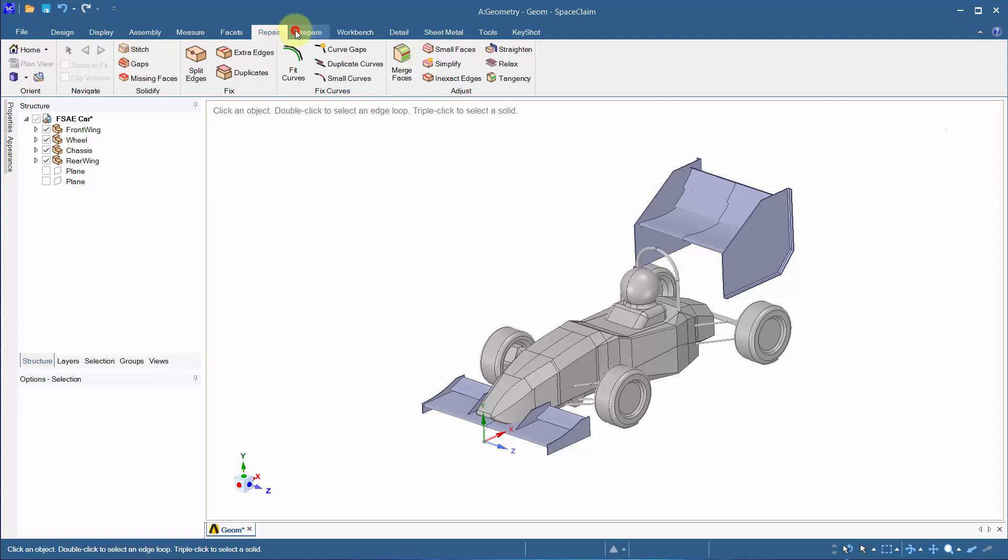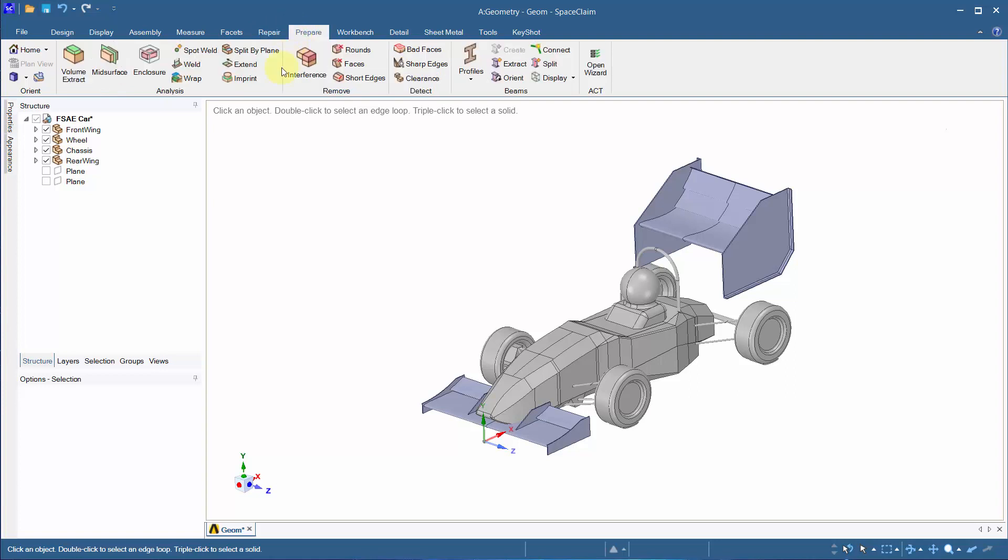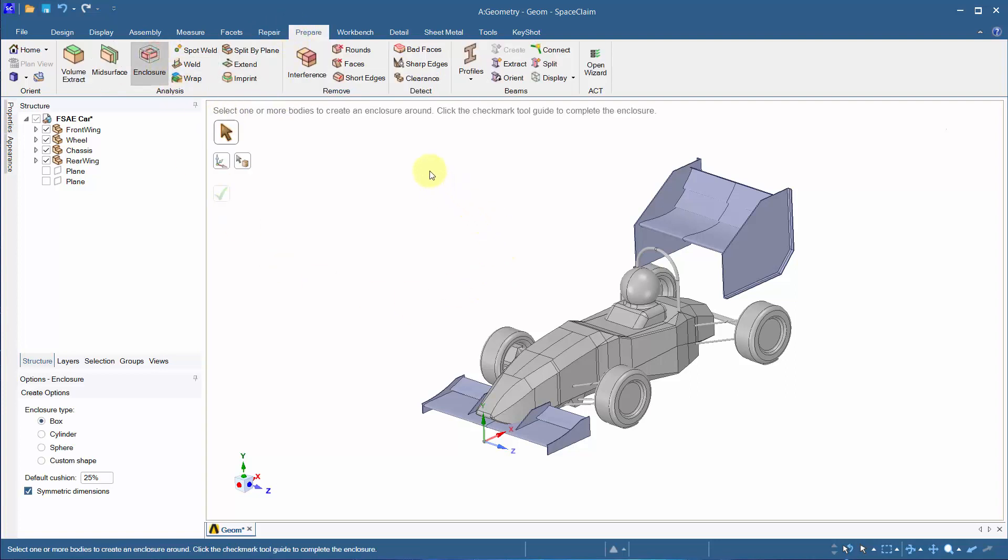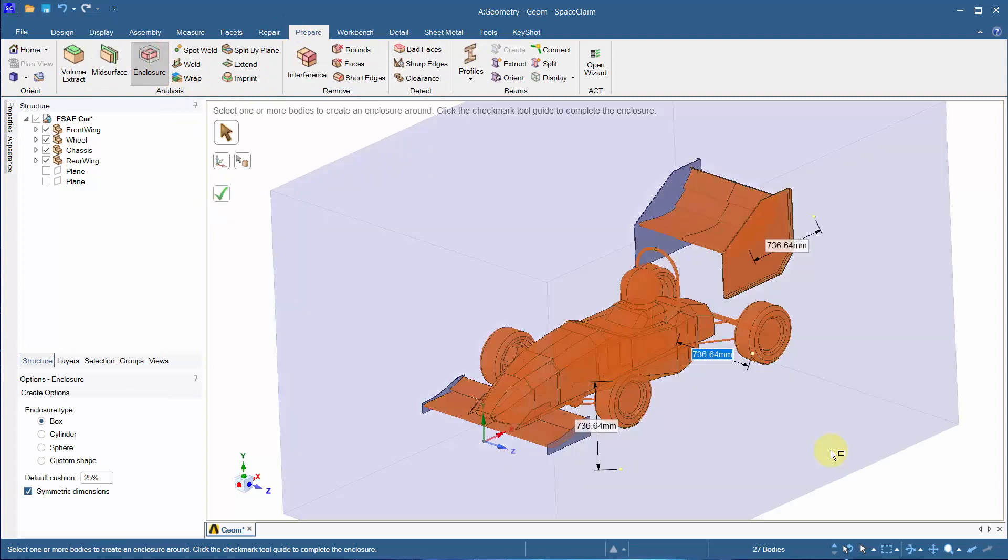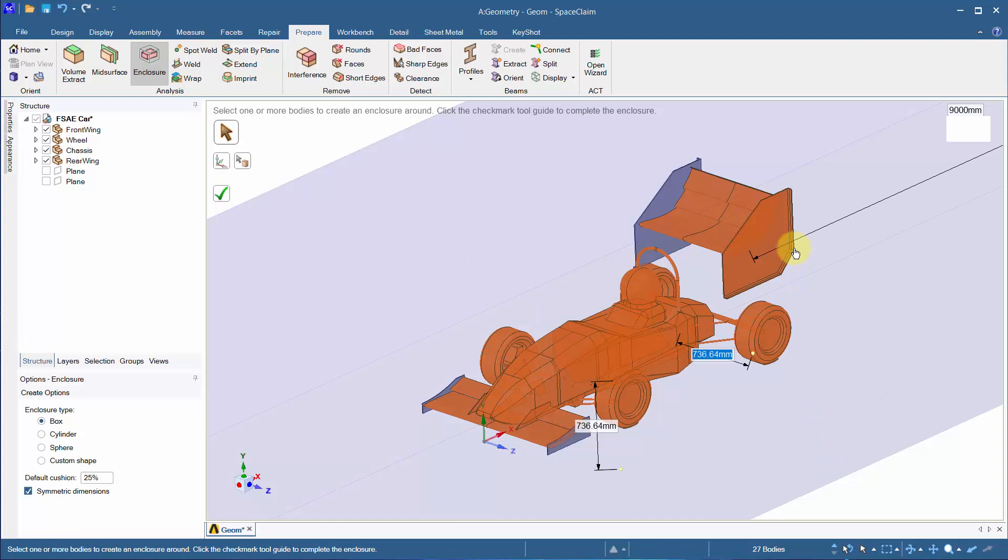Create an enclosure around the car by clicking enclosure and box selecting all the components. Have the length behind the car as three times the length of the car to capture the wake structures. Have the width and height to one car length and click the complete button.